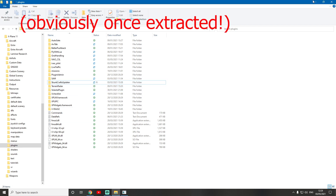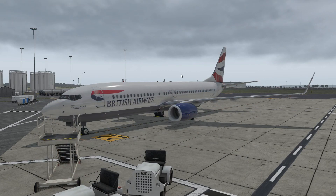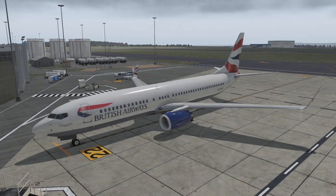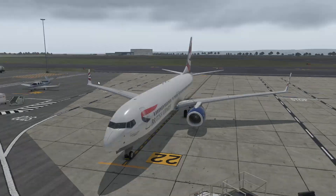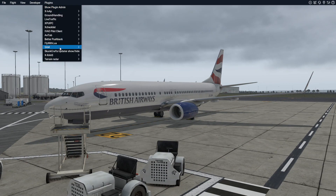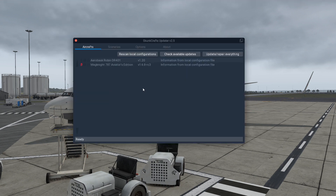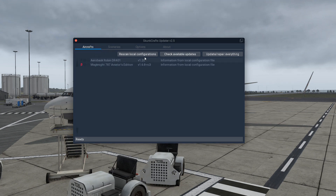As you can see, it's already in. Then you come into X-Plane — go into any other plane except the Magnite; I'd go into a default one, but here I'm just in the Zibo in Bristol, by the way. Then go to Plugins, just normal, and then go to SkunkCrafts and double click. If you can't see this, just press 'Rescan Local Config' and it should come up.